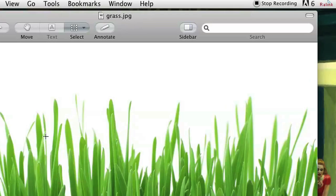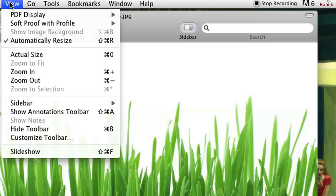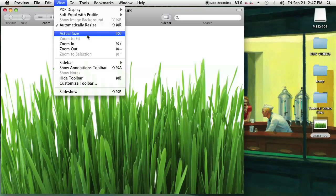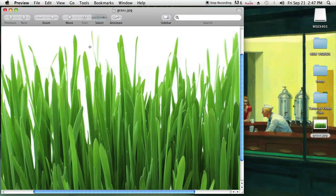If I now want to see it in full resolution, I go to View and click Actual Size. Notice that automatically resize is checked, but you just click Actual Size and as you can see it will zoom in to the actual resolution.